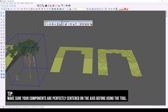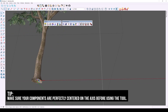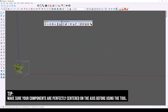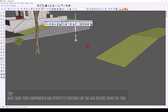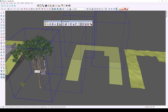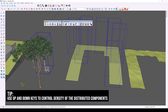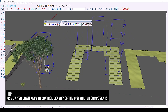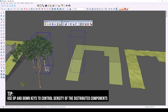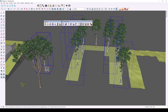First, make sure all of your components are centered on their respective axes. Select your surface and activate Sprinkle on Surface. Click on whatever object you want to add, and as you hover you'll see a preview showing the density of components on that surface. Press the up and down keys to increase and decrease the density. I'll keep it at 100% and click on my first component to confirm placement.